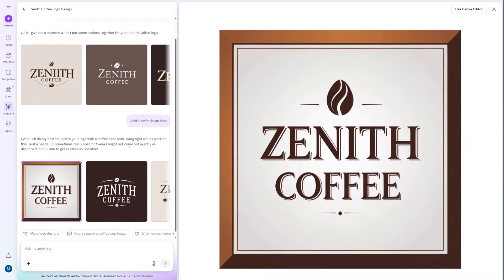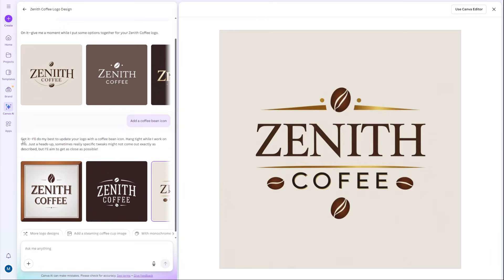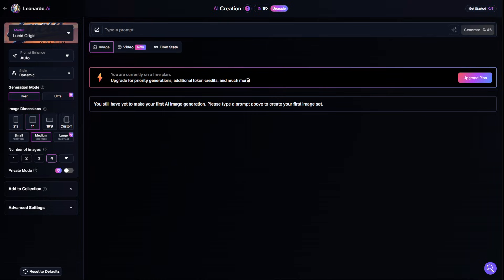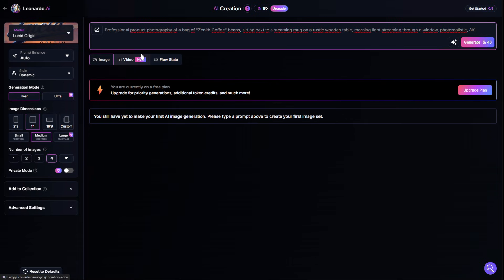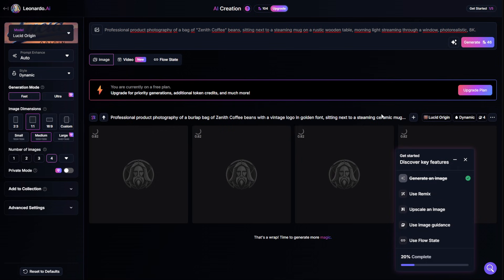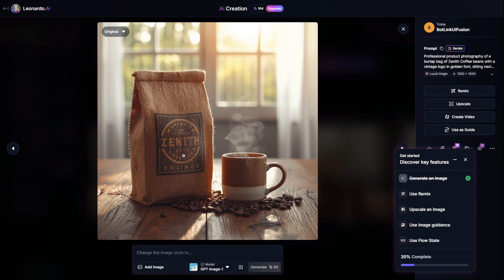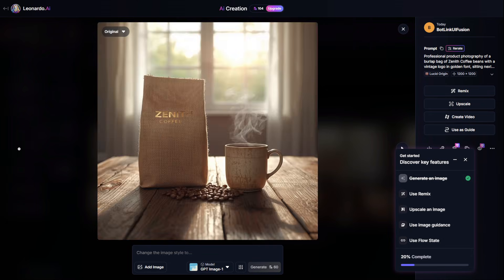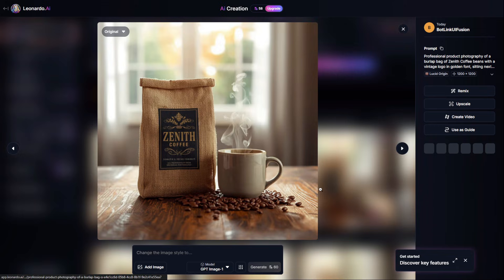But for unique visuals that nobody else has, you use the daily free credits on Leonardo AI. Canva is for your day-to-day design. Leonardo is for the stunning, scroll-stopping hero images that define your brand. You can use it to generate ultra-realistic product mockups or create a unique artistic style for your entire social media presence.